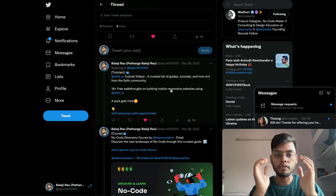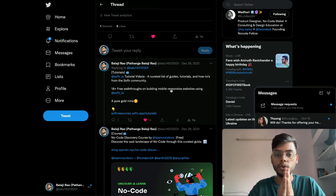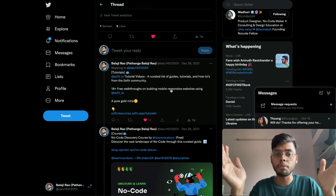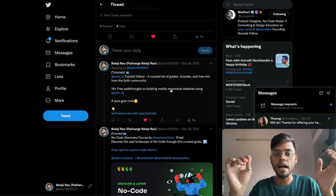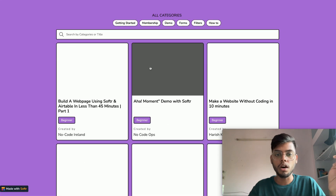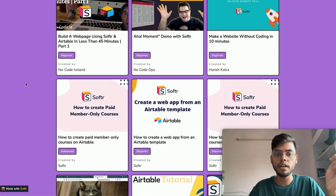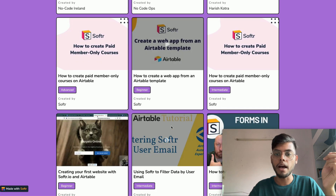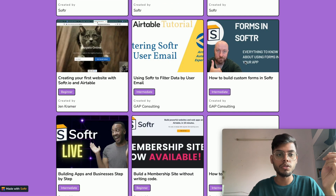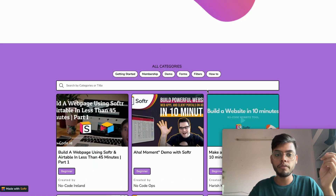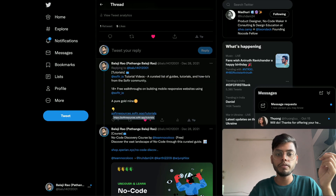There's a tool called Softr — quite an interesting tool that I built my first couple of side projects with. Softr has its own tutorials website where you can learn a lot. You can find resources on how to create a paid members-only course on a web app, how to build custom forms, and a lot more. There are plenty of resources there to check out.